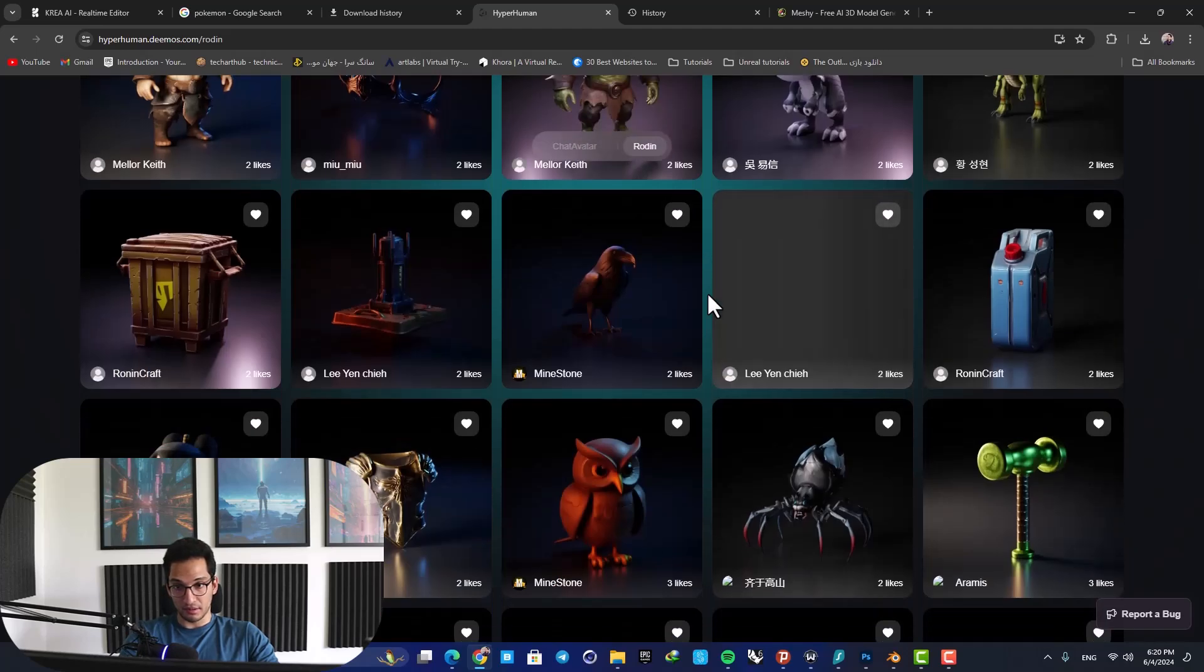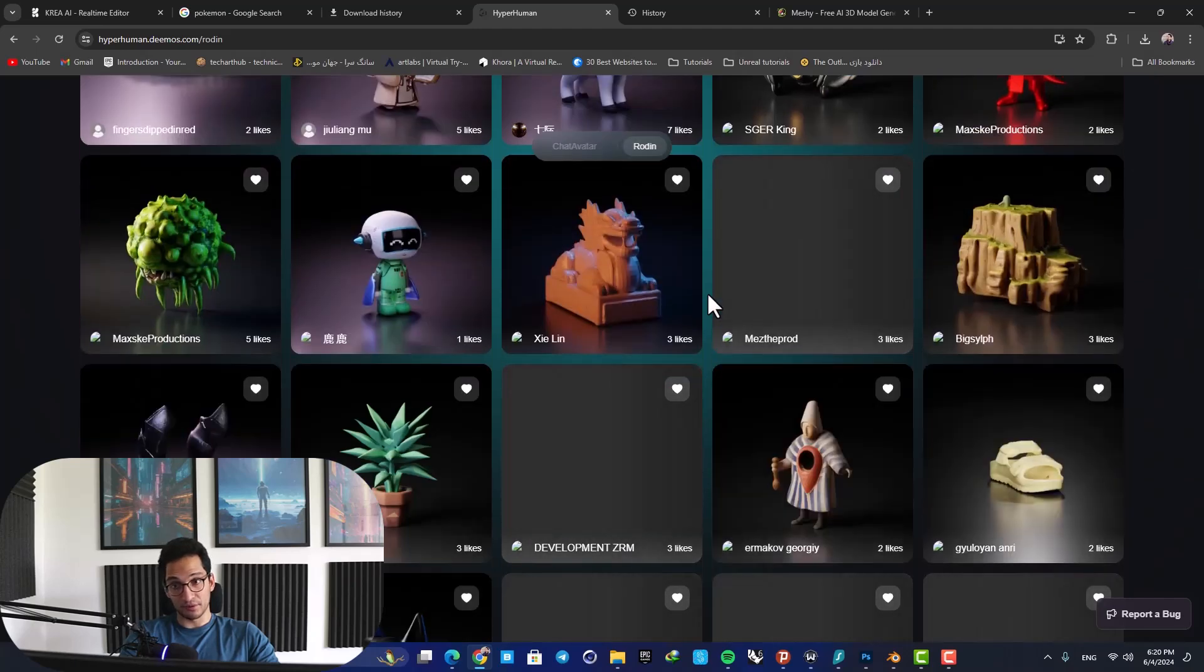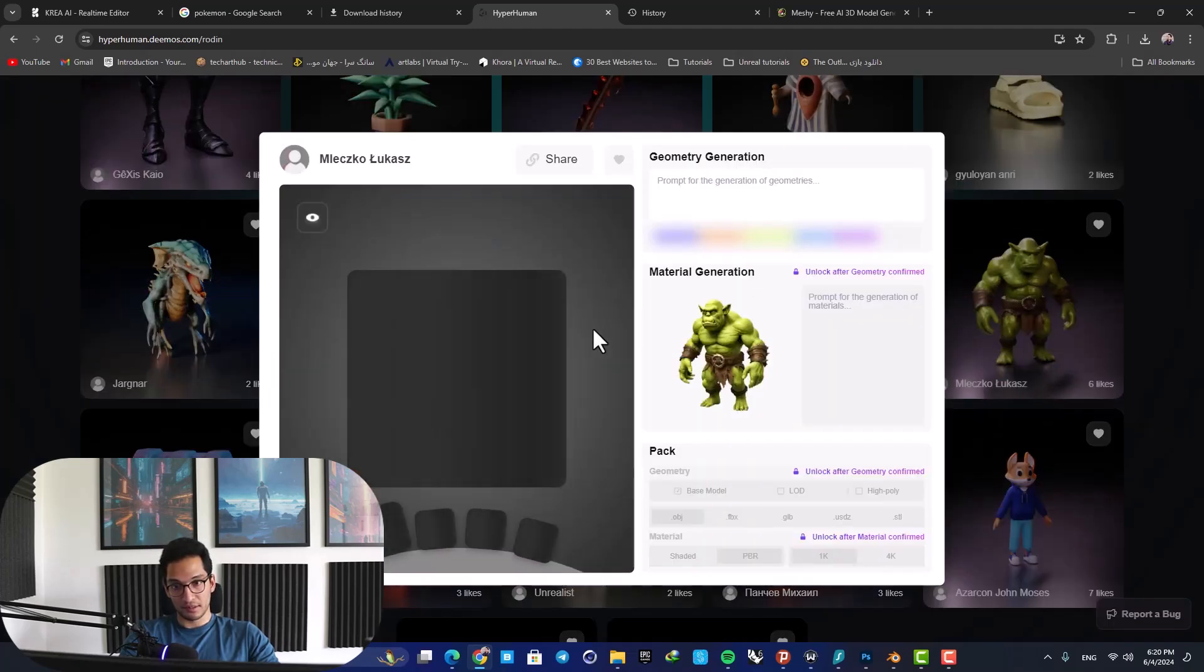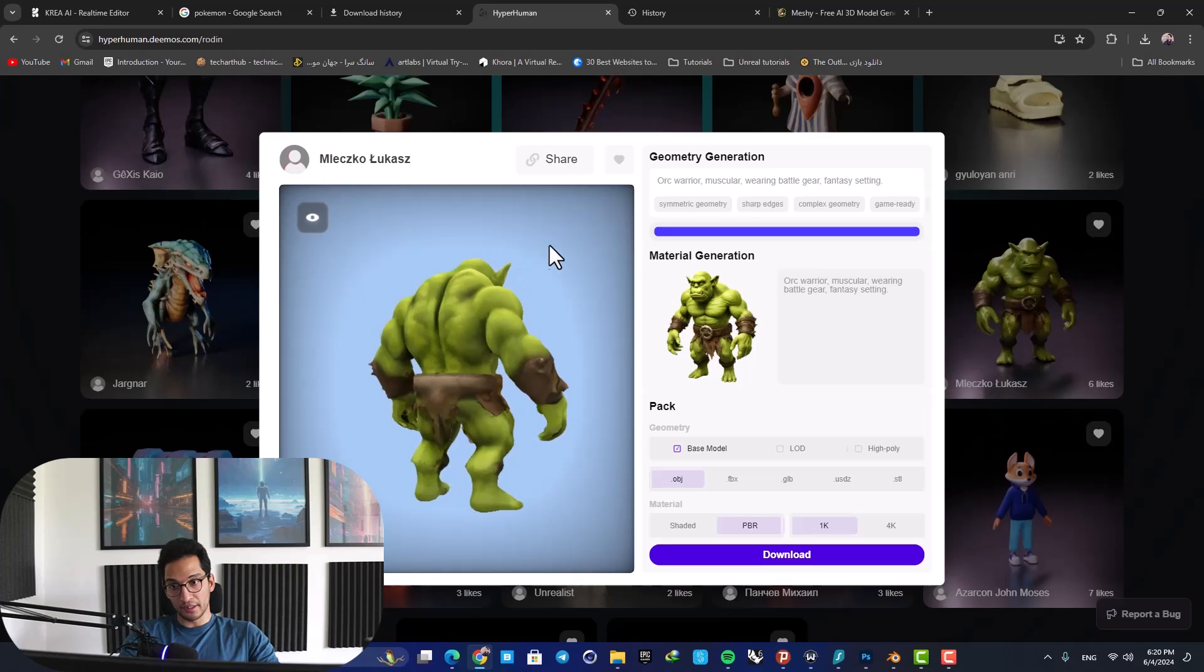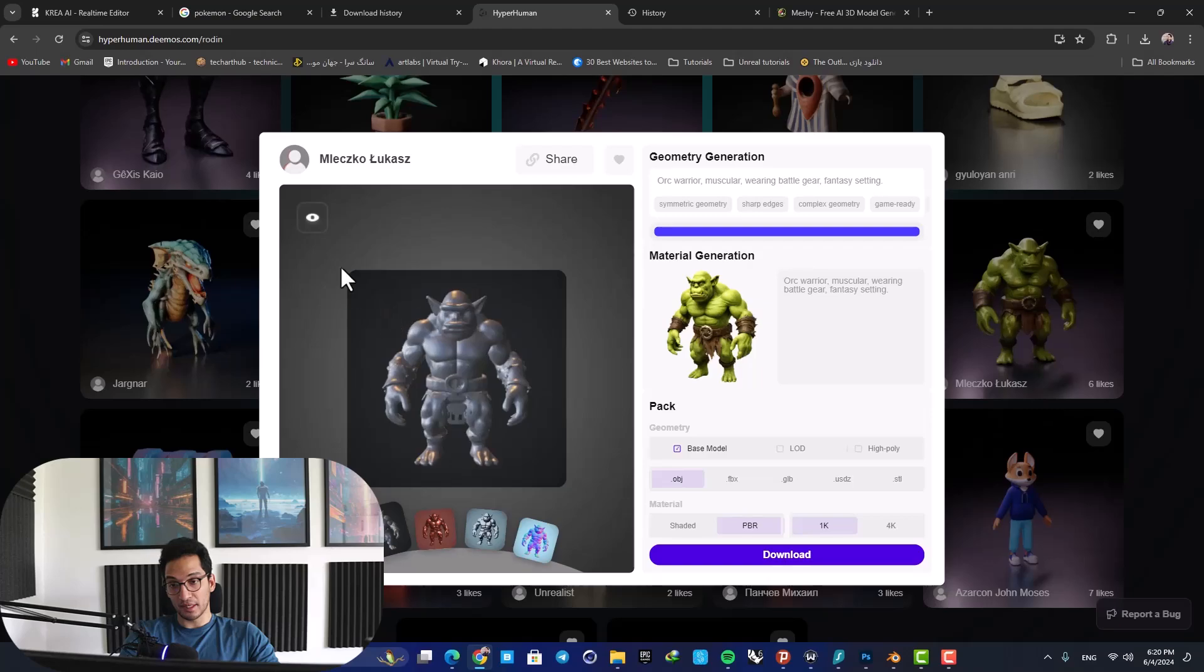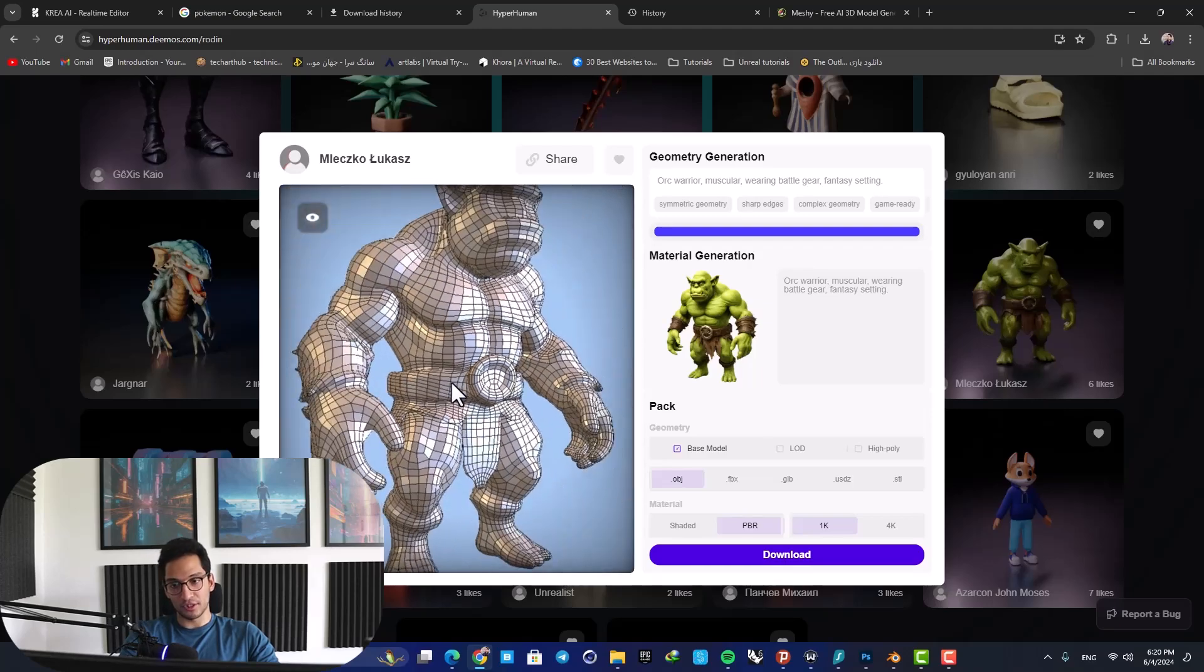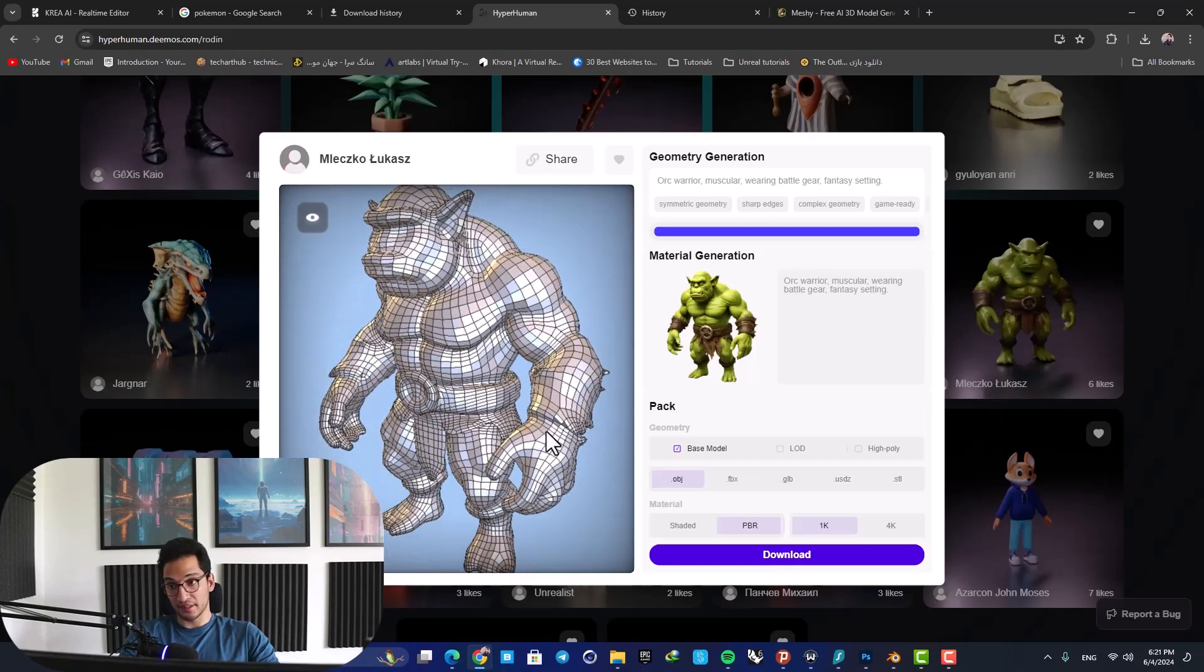For example, here I opened this guy and here you can see that you are able to look at it from all directions. Here you can see the geometry, and in the wireframe you can see that it has a very good topology as well. It's all quads, which is very important for us - it enables us to edit it easily in our 3D software packages.